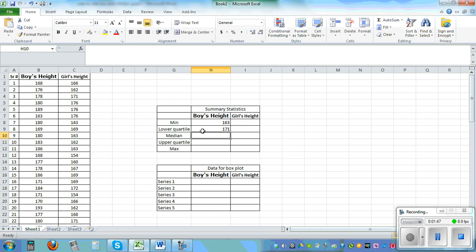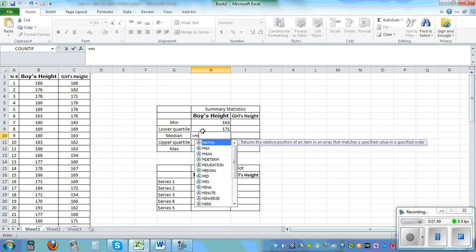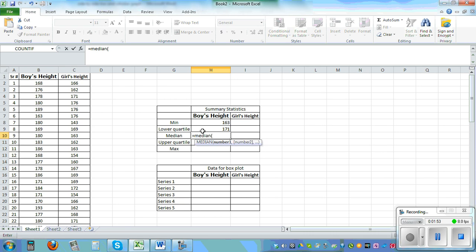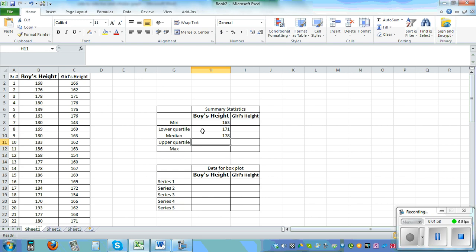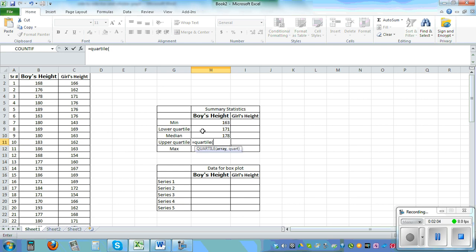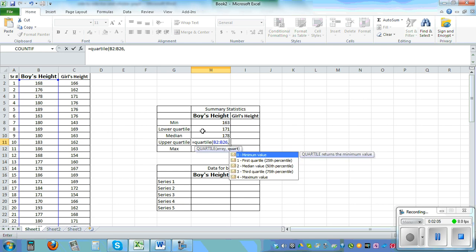And for median it is median bracket and control V close the bracket. And for upper quartile is equal quartile control V and comma three.